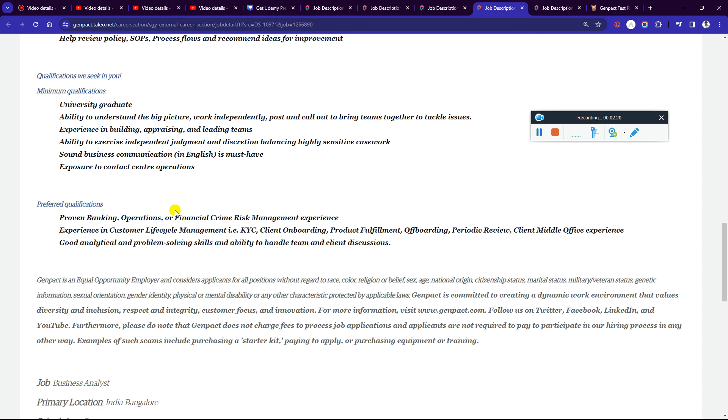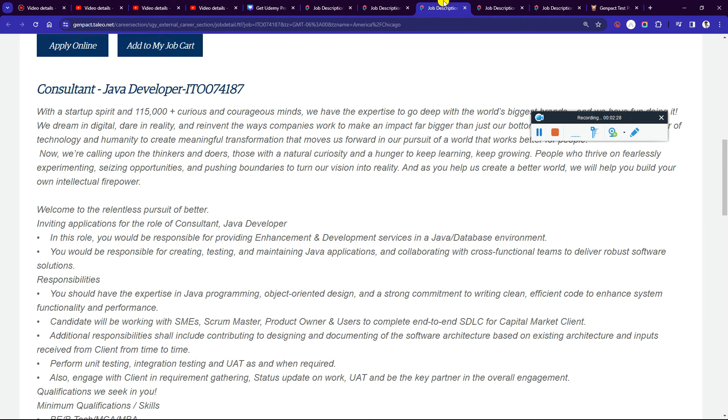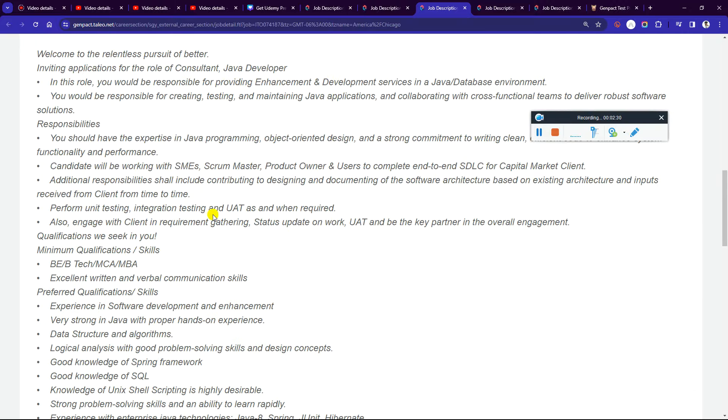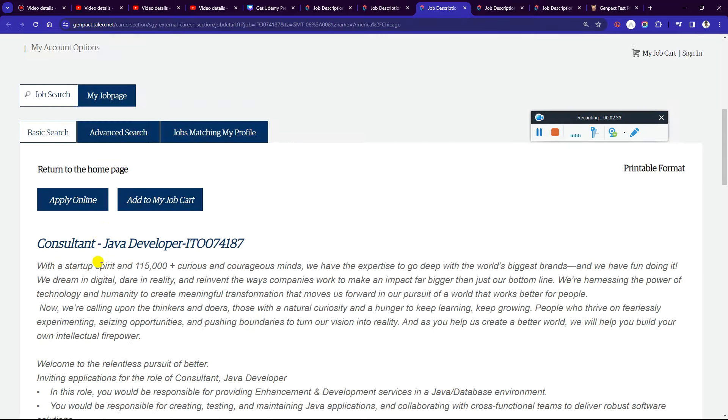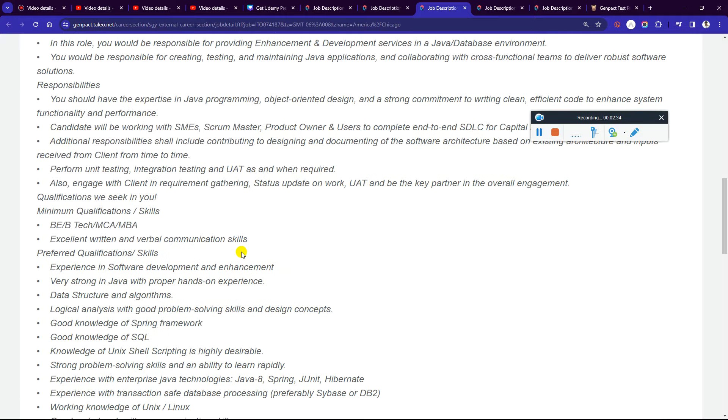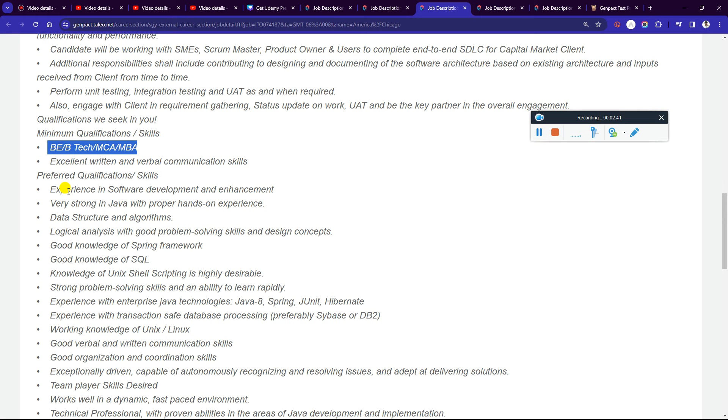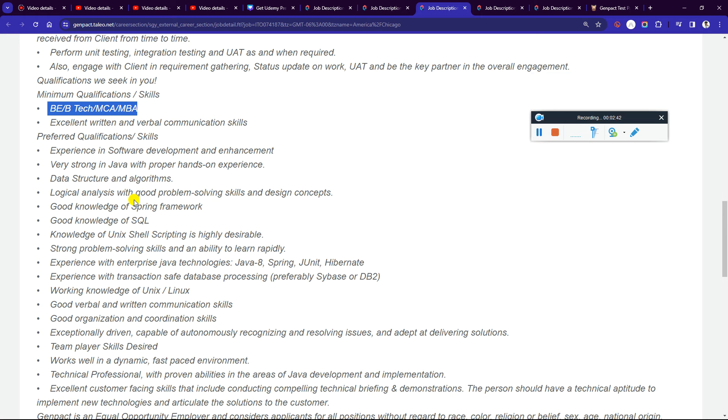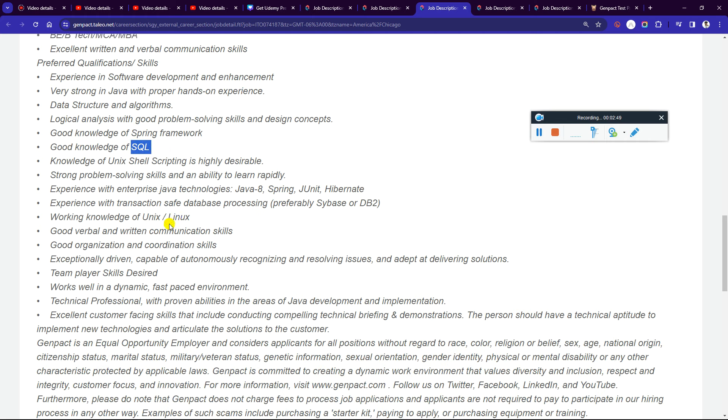If you match the qualifications, prepare your resume to showcase what you know. When you apply, check if your skills match what's required. Make a list of the required skills, then find or create a project demonstrating those skills. You can search on Google or GitHub for project ideas, for example using Spring Boot.